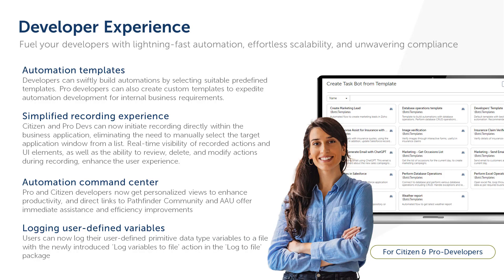Automation 360 V.30 introduces several new features that improve the developer experience. With newly introduced automation templates, developers can quickly and easily build automation by choosing from the list of predefined templates that suits their business use case. Professional developers can create custom templates as per specific internal business needs to quicken the automation building process.